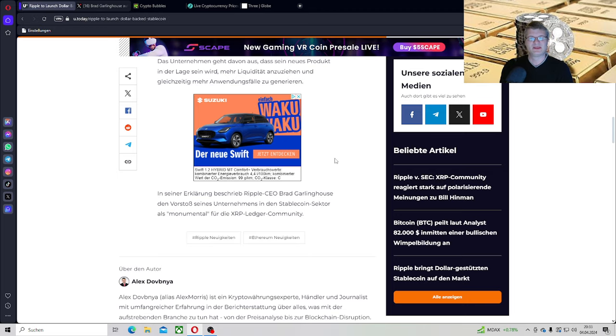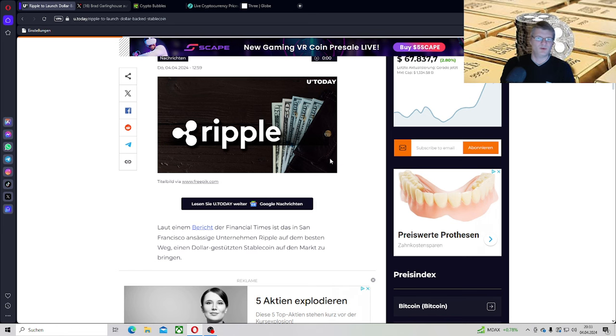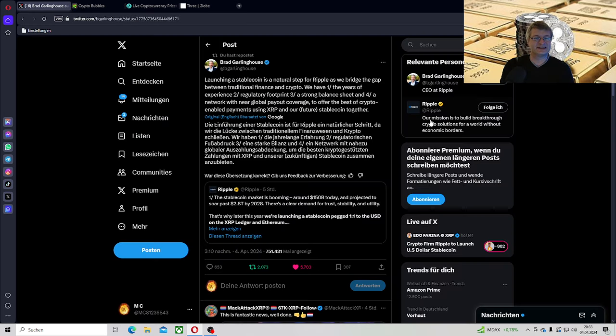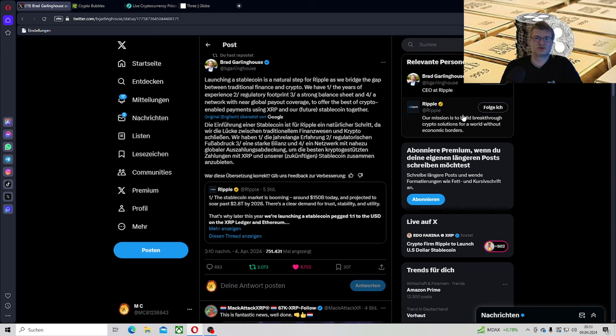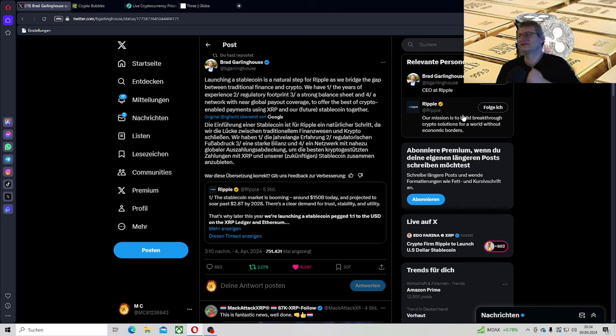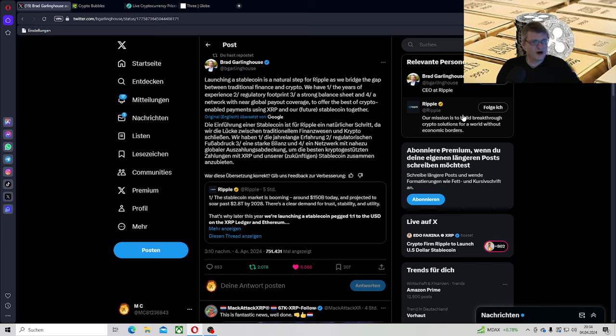In seiner Erklärung beschrieb Ripple CU Brad Gullinghouse den Vorstoß seines Unternehmens in den Stablecoin-Sektor als monumental für die XRP-Ledger-Community. Naja, nicht nur für die XRP-Ledger-Community, auch natürlich für Ripple, weil sie eben halt auch richtig dreckig Geld damit machen können. Die Einführung in der Stablecoin, natürlich Brad Gullinghouse, ist für Ripple ein natürlicher Schritt, da wir die Lücke zwischen traditionellen Finanzwesen und Krypto schließen. Wir haben erstens die jahrelange Erfahrung, zweitens regulatorischen Fußabdruck, eine starke Bilanz, viertens ein Netzwerk mit nahezu globaler Auszahlungsabdeckung.